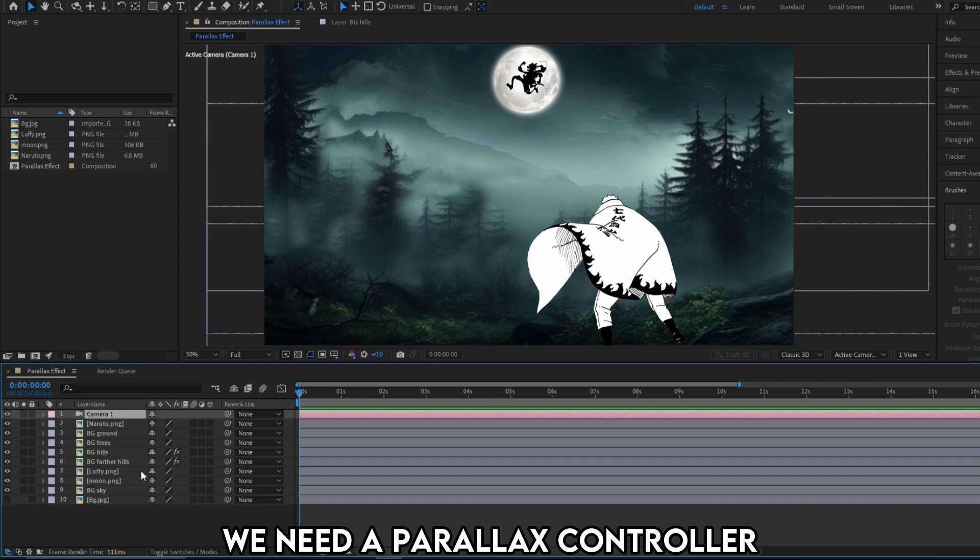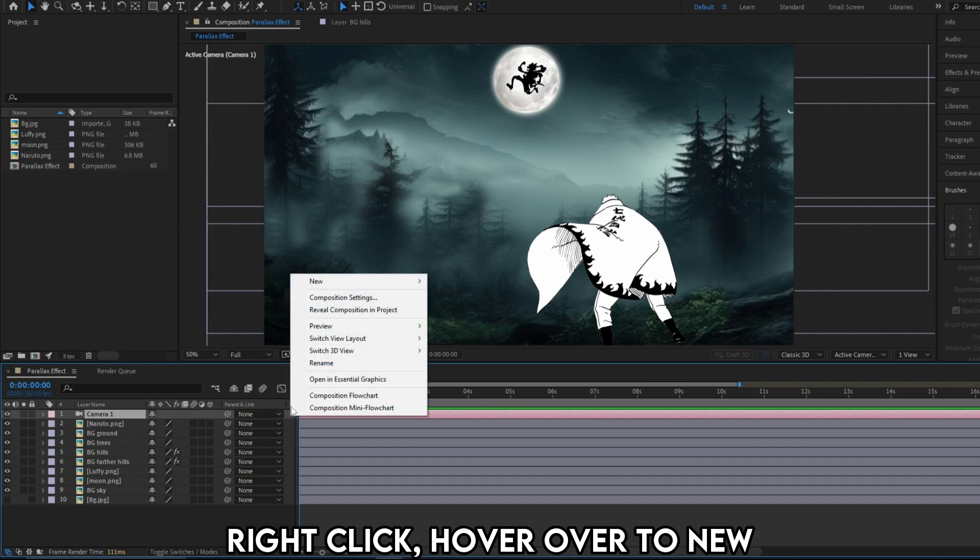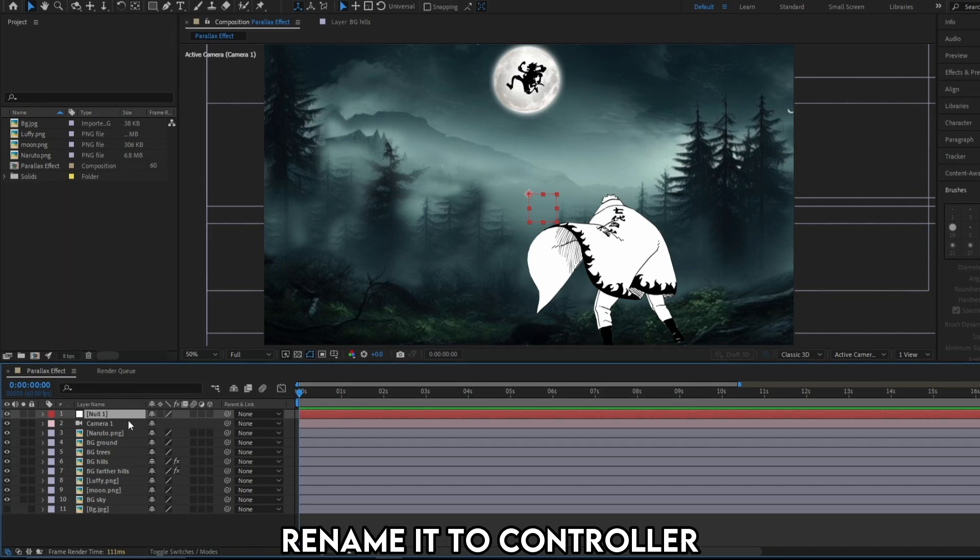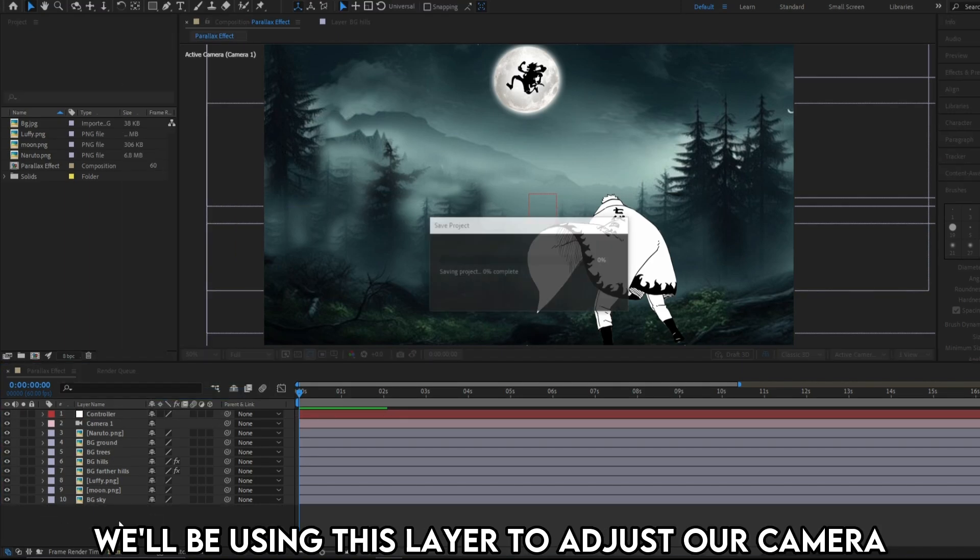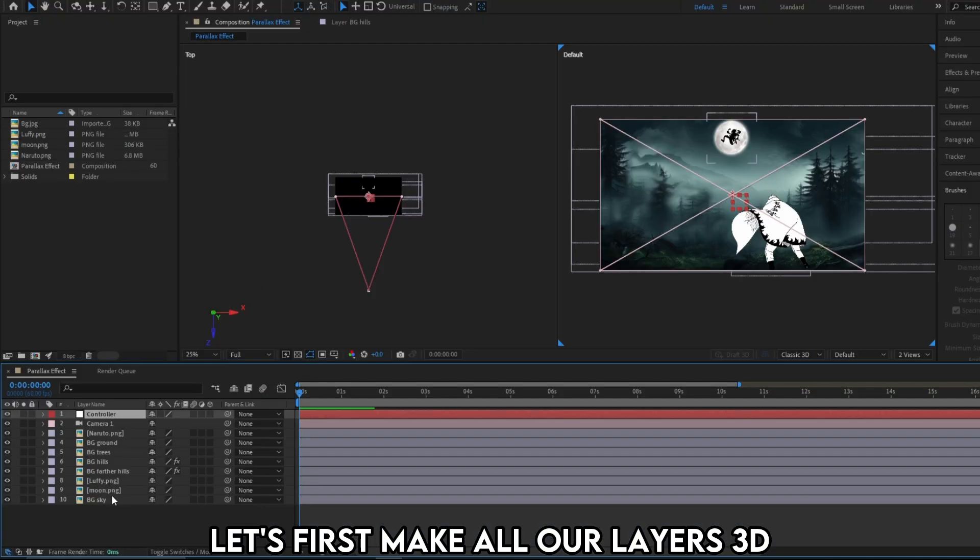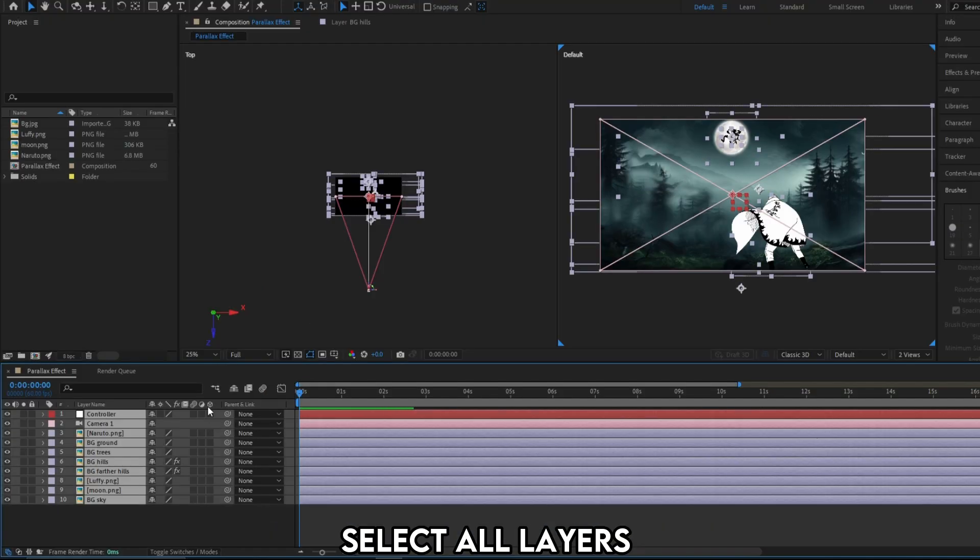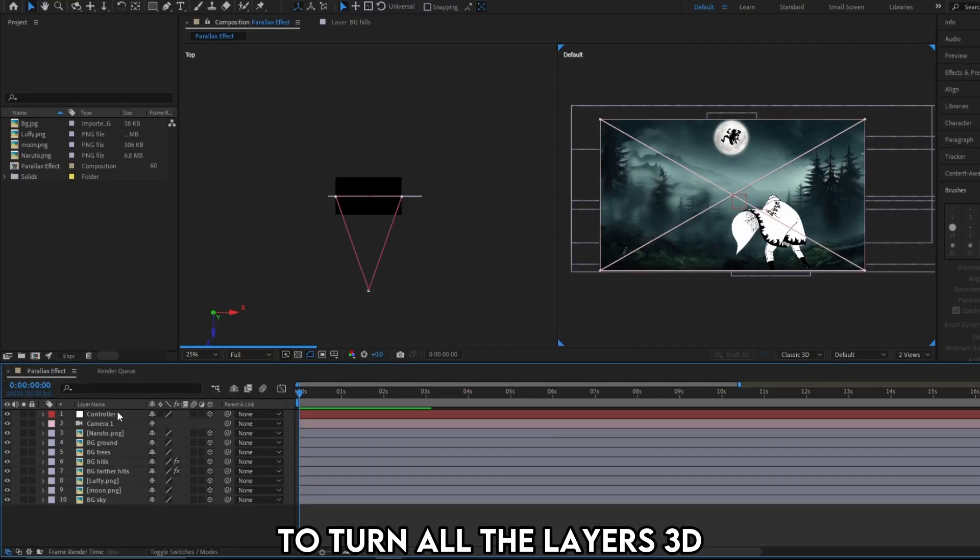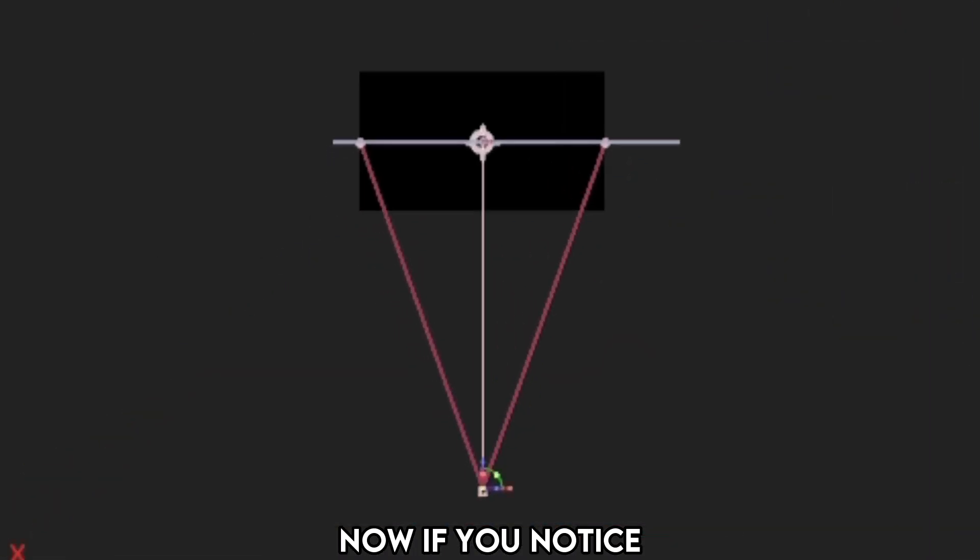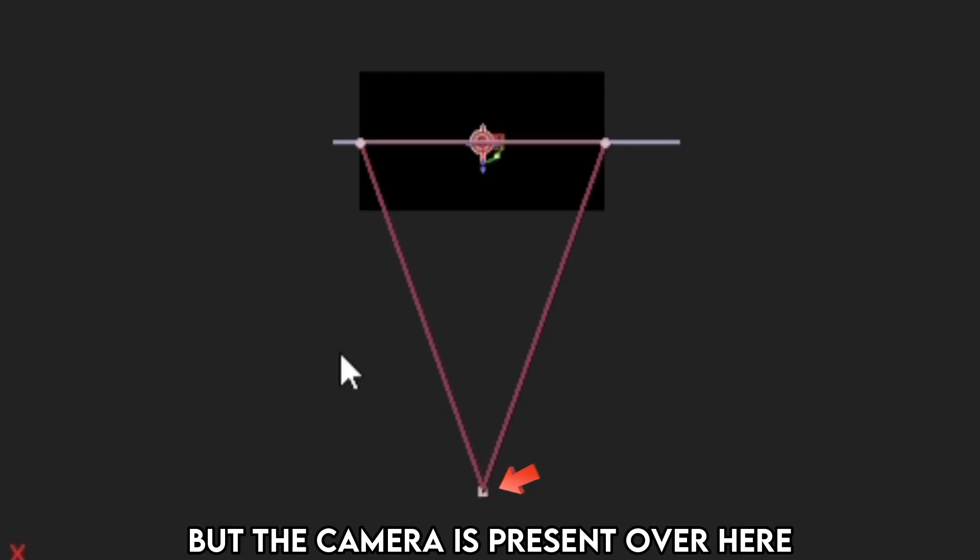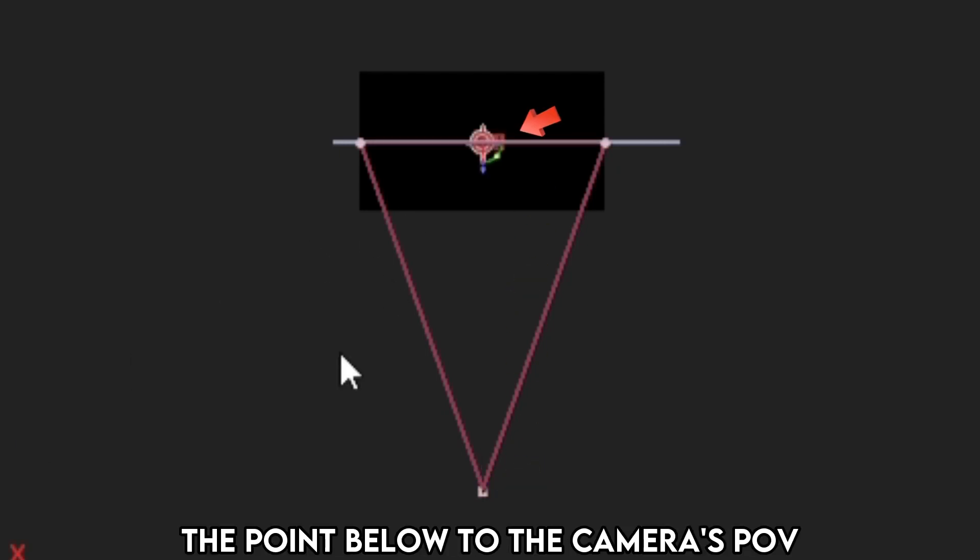We need a parallax controller, that is, a null layer. Right click, hover over to new, and click null object. Rename it to controller. We'll be using this layer to adjust our camera. Go into 2 views from this option. Let's first make all the layers 3D. Select all layers and click this cube icon to turn all the layers 3D. Now if you notice, the view point of the null object is in the center. But the camera is present over here. Our first objective is to bring the point below to the camera's point of view.